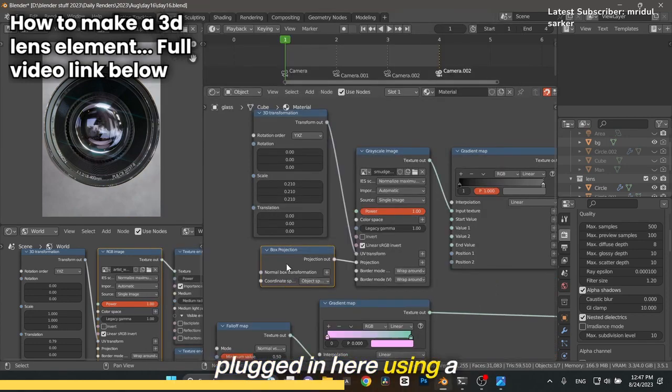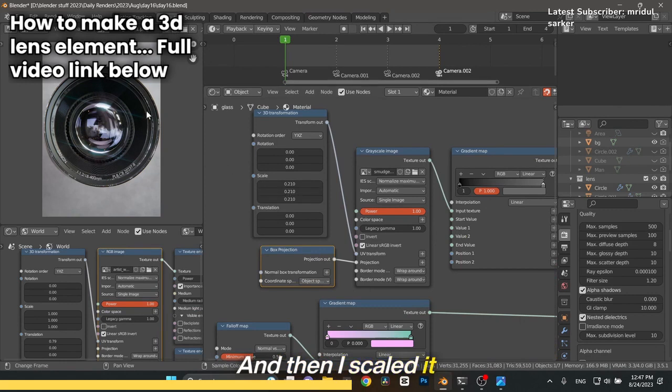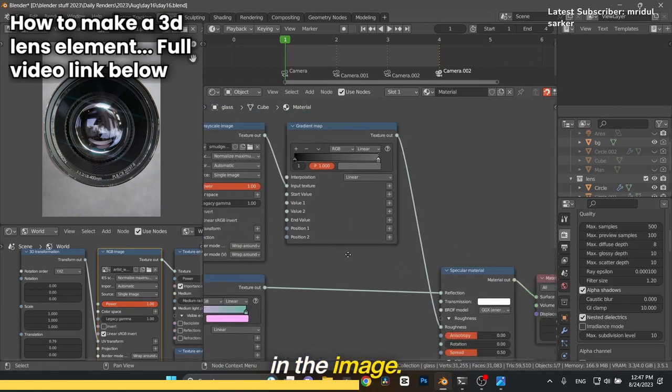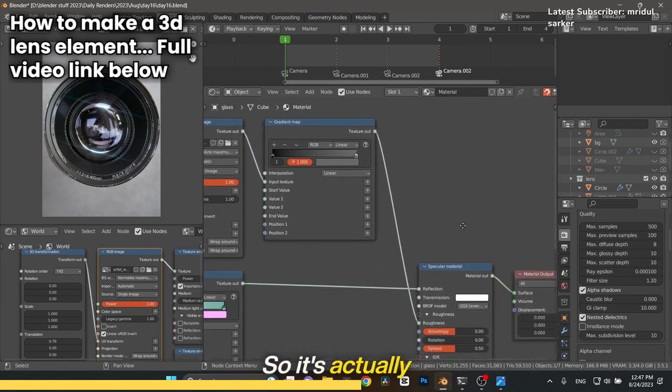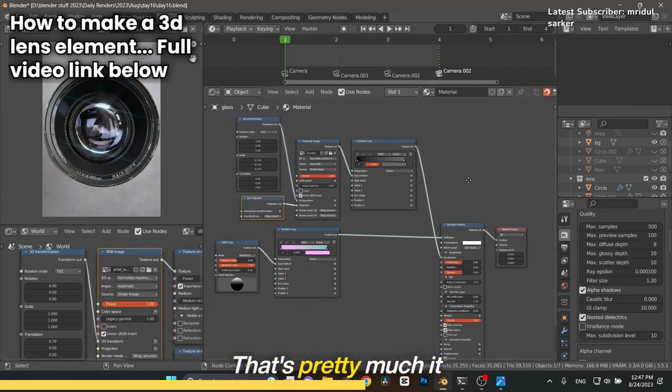I scaled it down so it's very small and it's not even noticeable in the image, so it's actually probably not even needed.